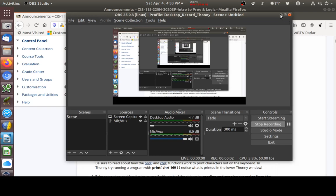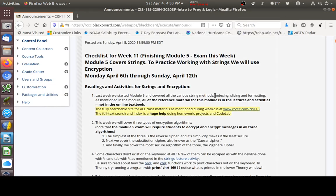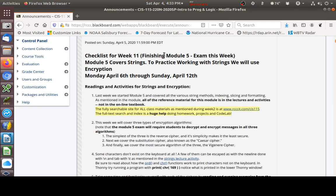Hello everyone in CIS 115, Introduction to Programming and Logic. We are finishing up week 11 in module 5 of the class.